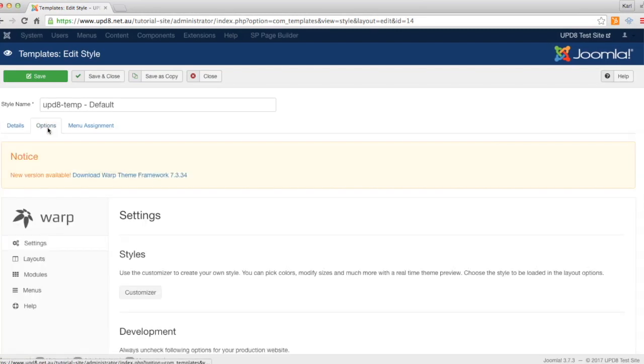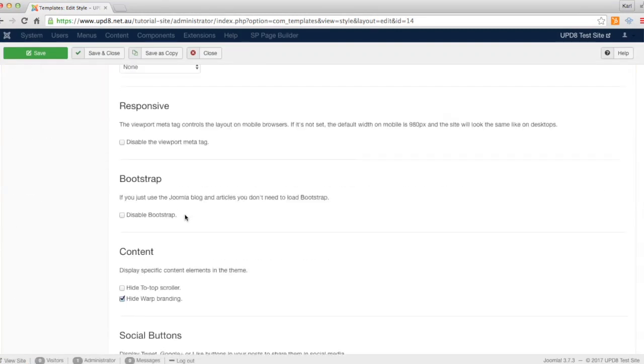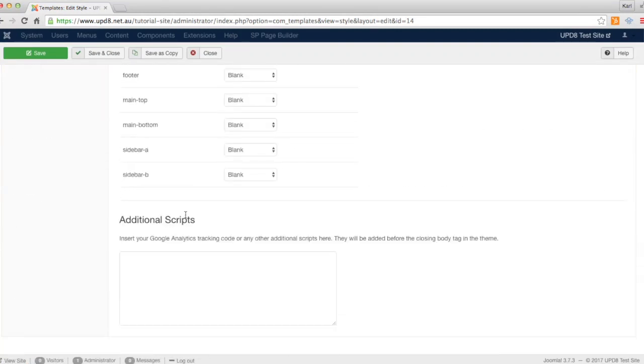In the options tab, we go to the bottom of the page and there's a blank area here where we can insert our Google tracking code.